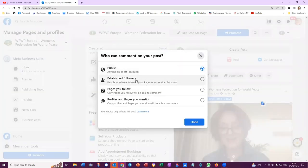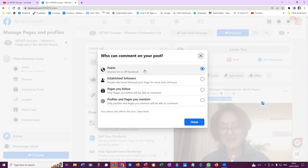Public, established followers, pages you follow, profiles and pages you mentioned. And if you want anybody to be able to comment, and I believe here is also where the sharing is. I'll have to recheck that, but for now...